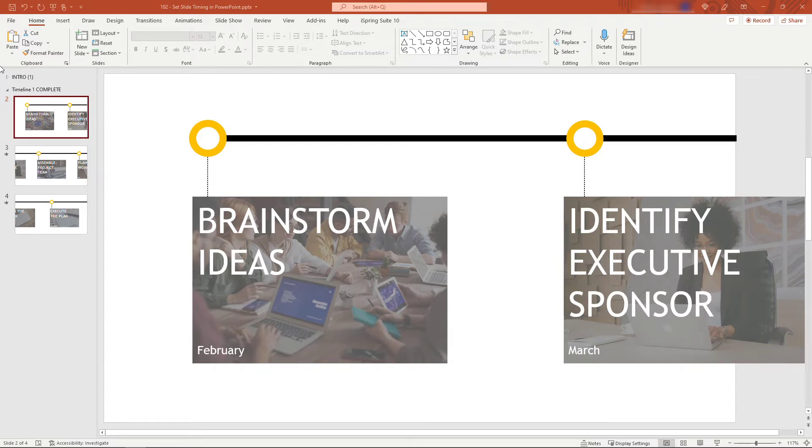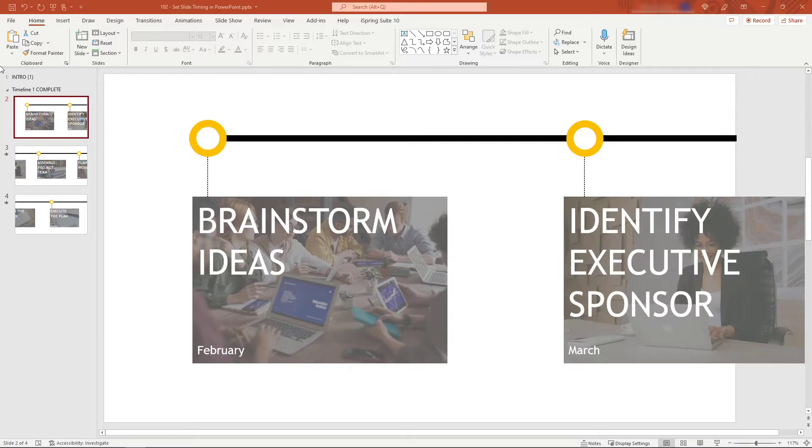Hi friends and thanks for tuning in. Welcome to the channel. In this demo I'll show you how to set up your slides so that they transition or advance automatically after a certain number of seconds or minutes.